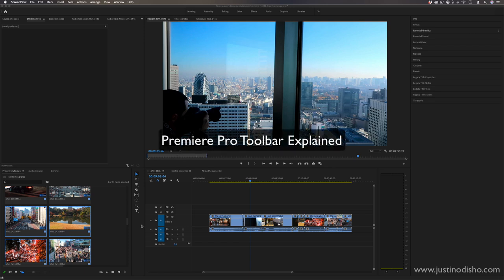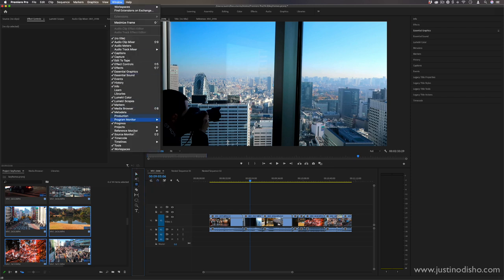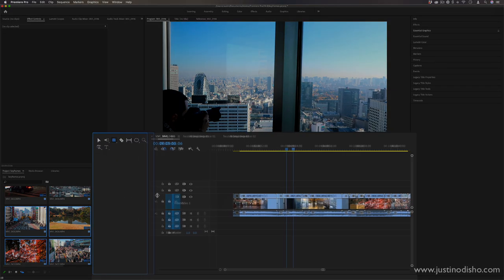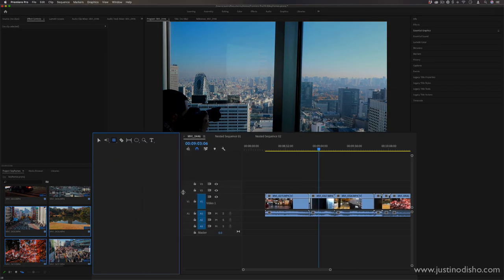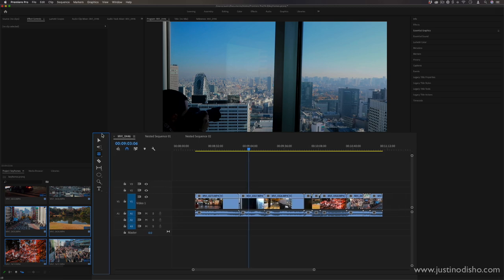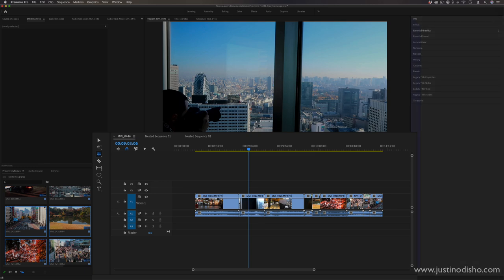Hi, my name is Justin Odisho and in this video I'm going to be going over the Adobe Premiere toolbar and explaining all the tools within it. By default the toolbar is located just to the left of your timeline. You can always expand it out to make it bigger, or drag it into another location if you want it somewhere else.